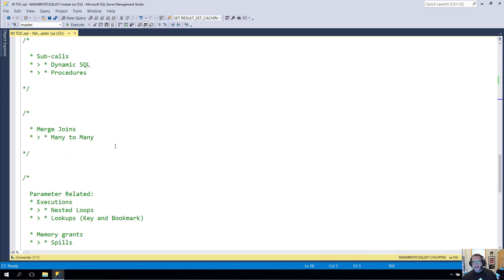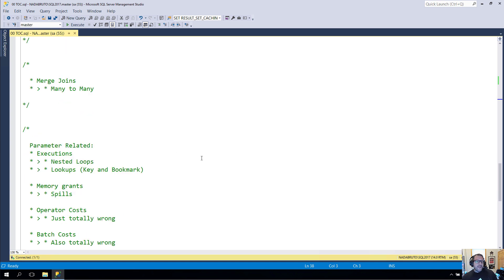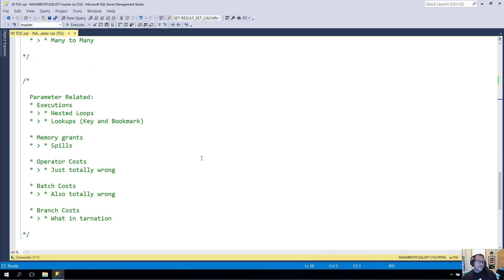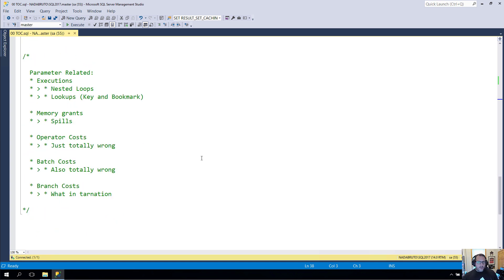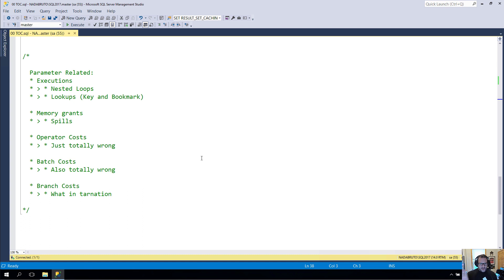When merge joins have the many to many flag set is true. And then some stuff I don't want to call it parameter sniffing, I just want to call it parameter related because not all of it is exactly parameter sniffy stuff. Some of it is like if you have if logic or something like that in your query that you use to branch stuff off or make some decisions about what exactly you're going to do inside of a stored procedure when it runs.